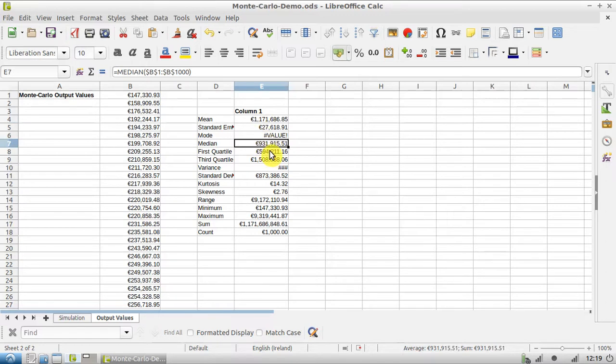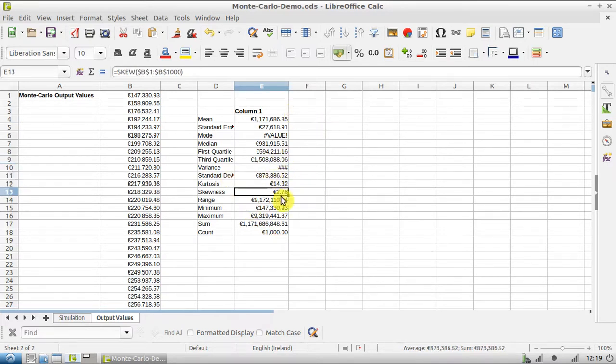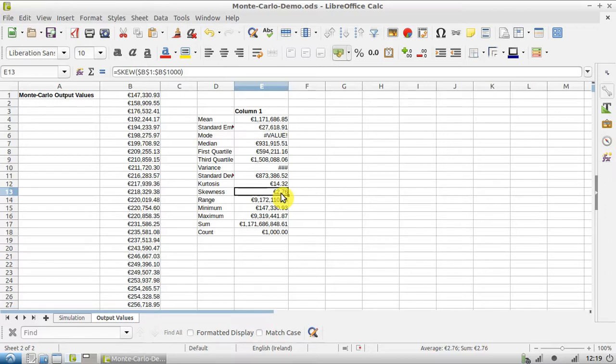So the mean average is over a million, the median average is just under a million. We've got our different quartiles, kurtosis, skewness, all these different things, and our standard deviation.